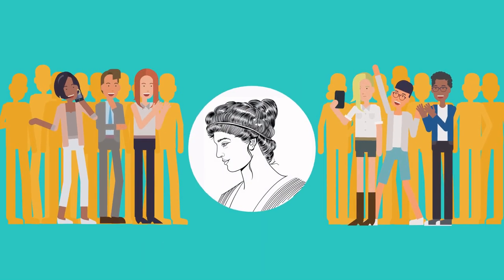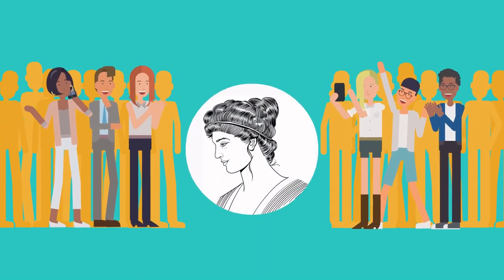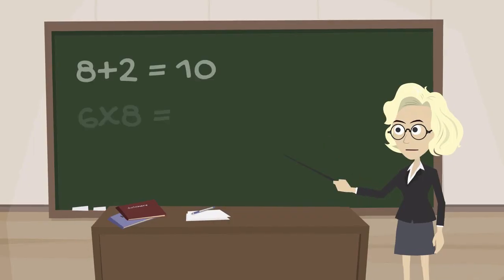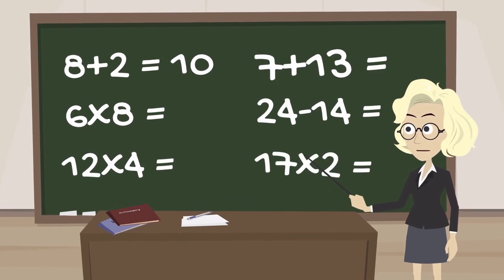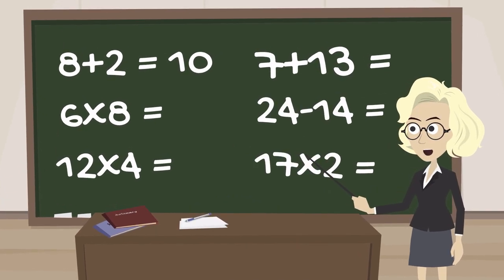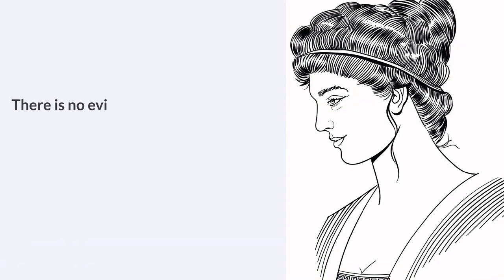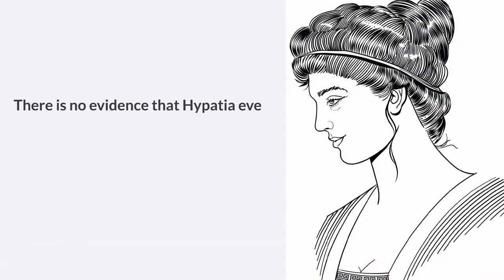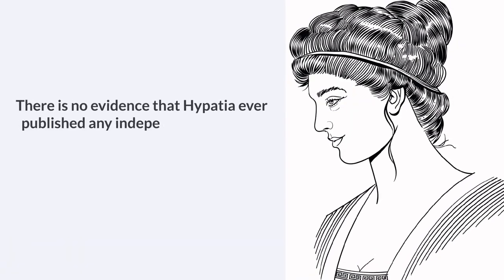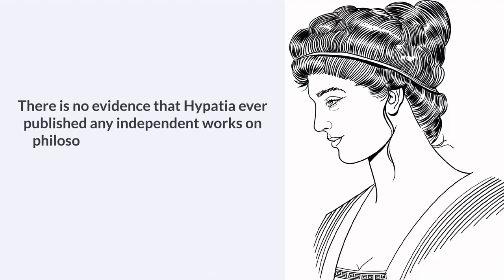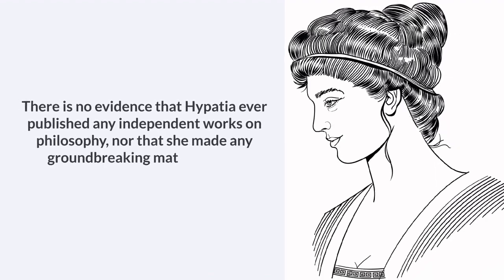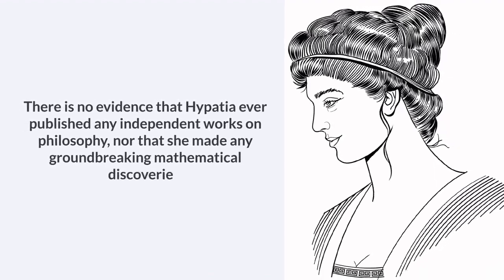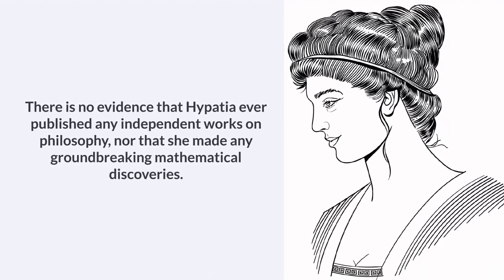Hypatia has been called a universal genius, but she was most likely a teacher and commentator rather than an innovator. There is no evidence that Hypatia ever published any independent works on philosophy, nor that she made any groundbreaking mathematical discoveries.